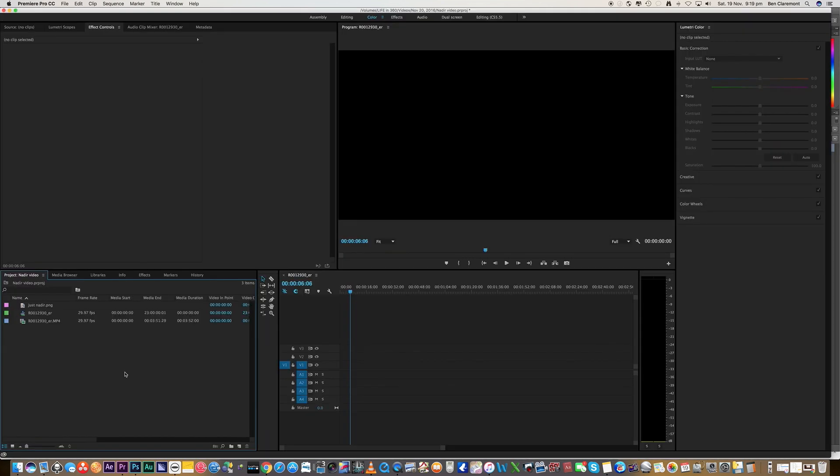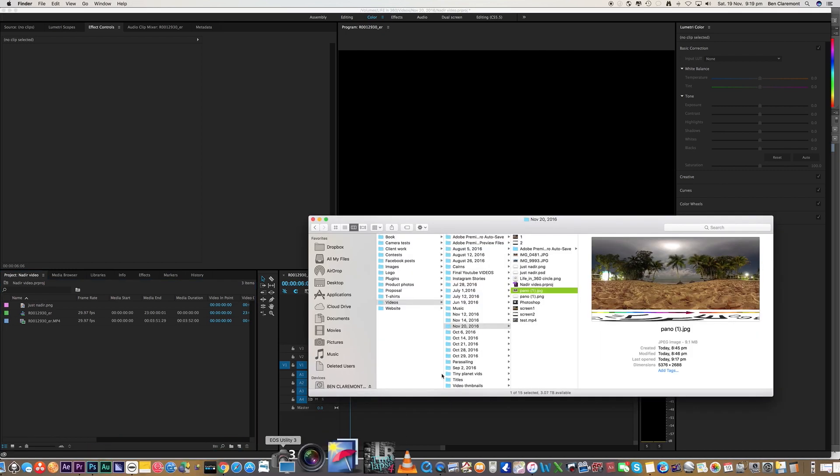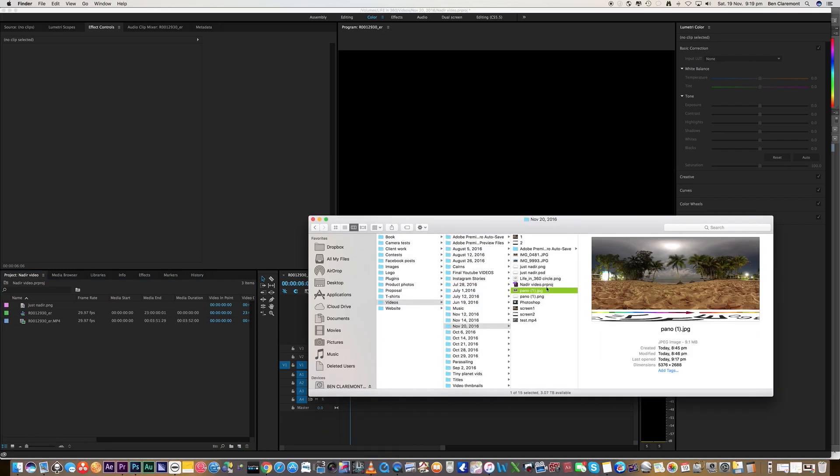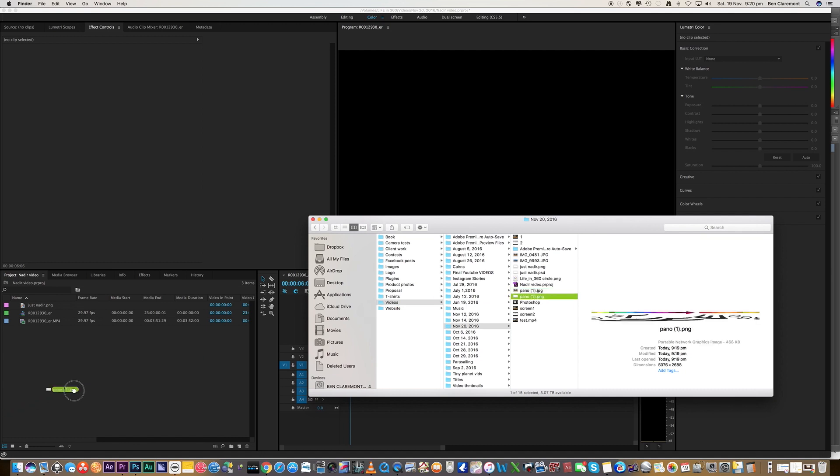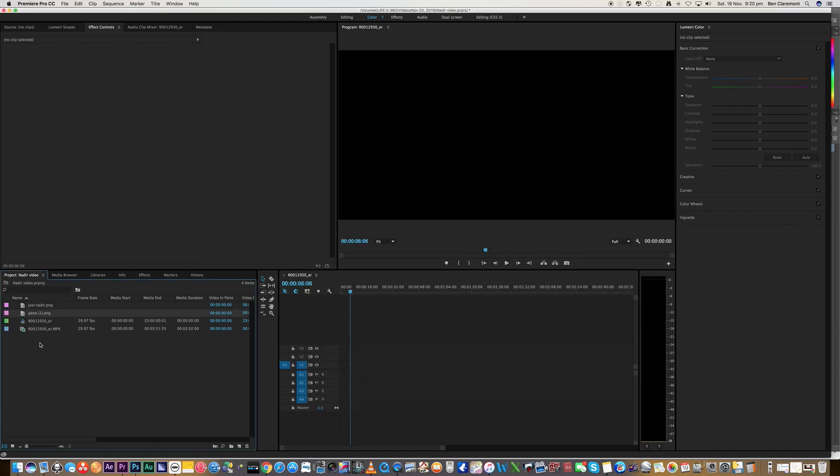Okay, so now we open up Premiere or whichever editing program you prefer to use, and we simply just drag that file in. There we go and bring that to the timeline.